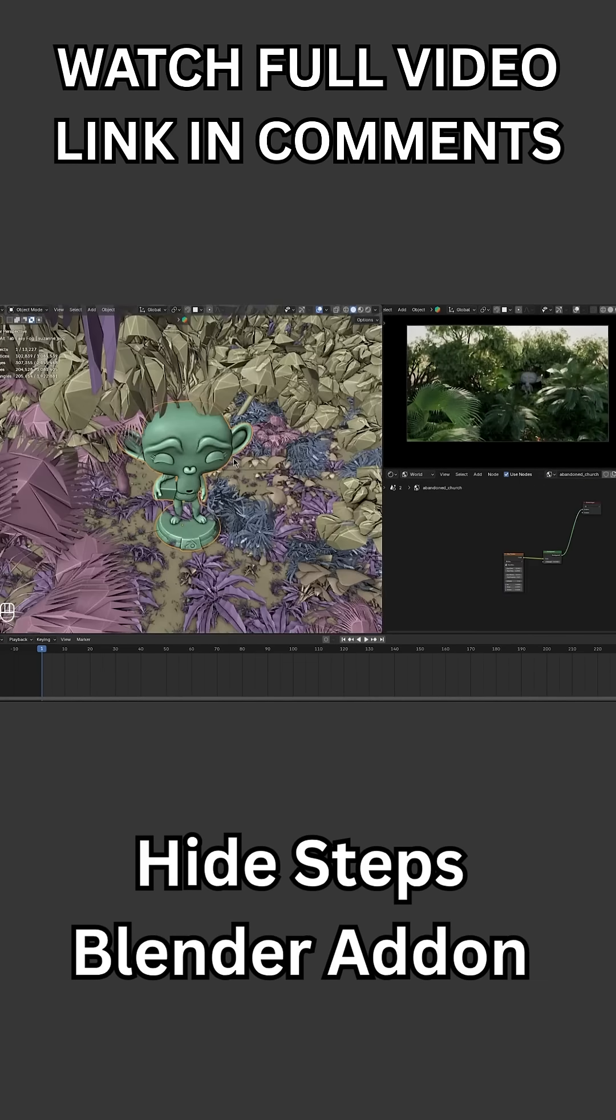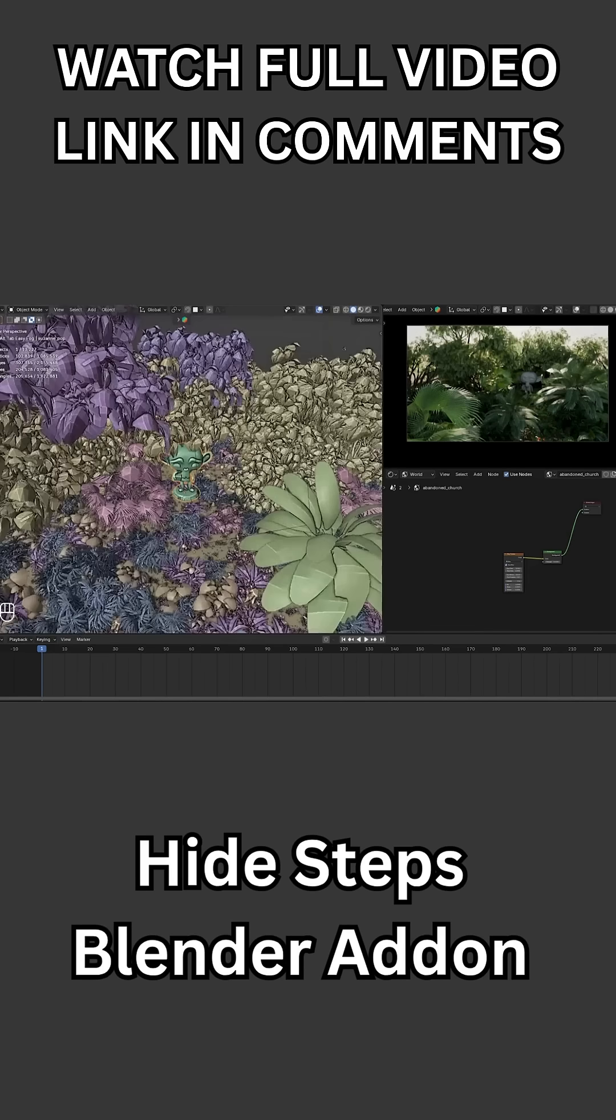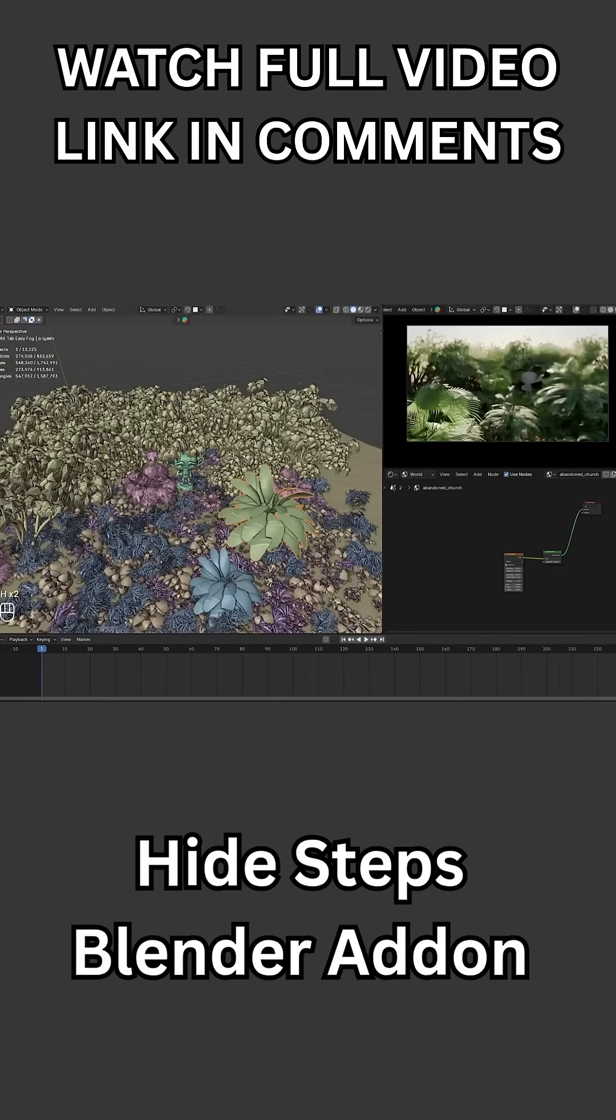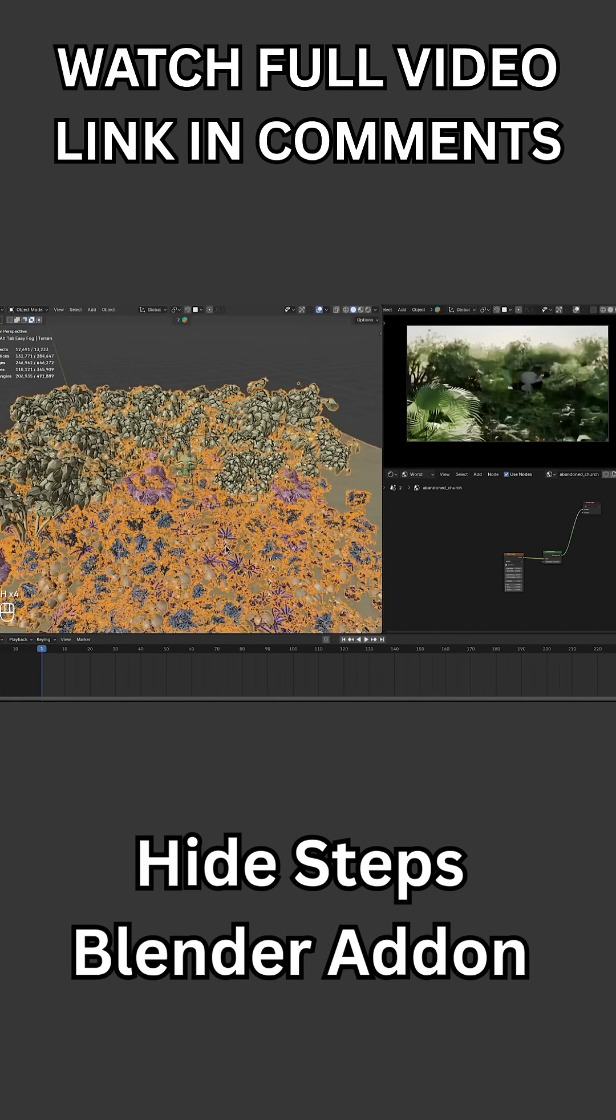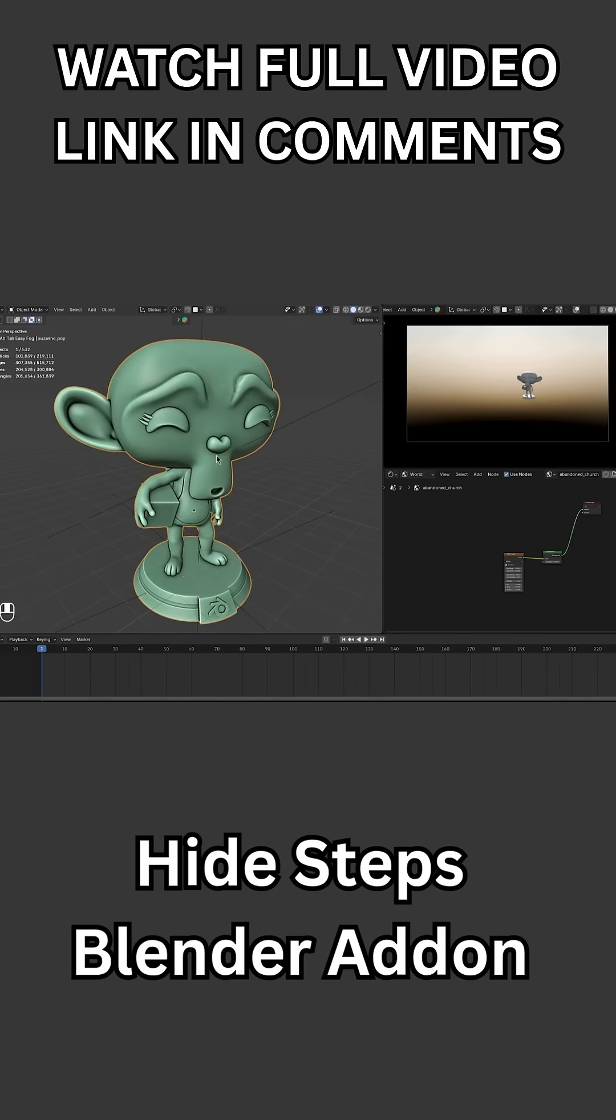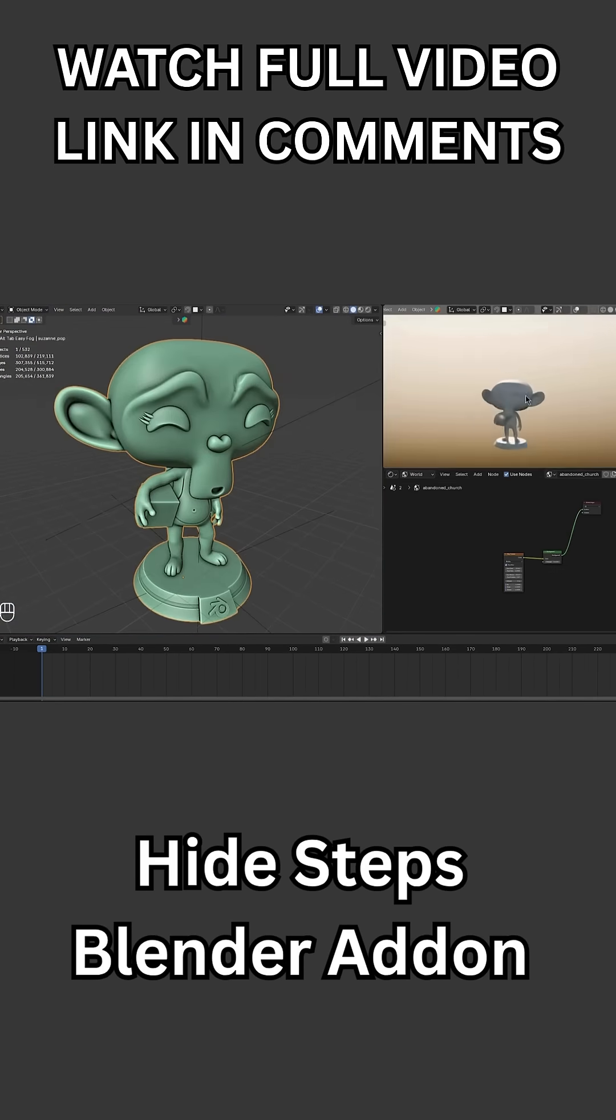It lets you focus on specific parts of the model, or scene for that matter, without the distraction of seeing everything come back all at once.